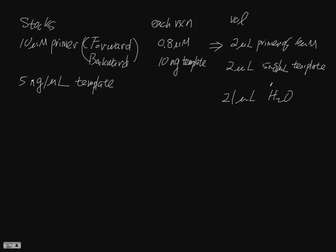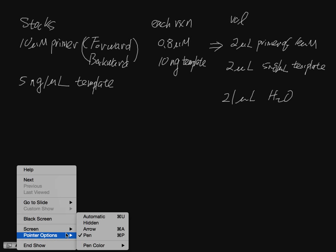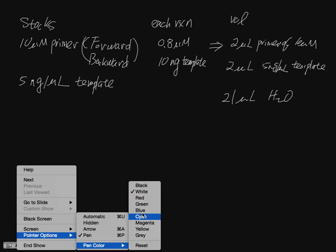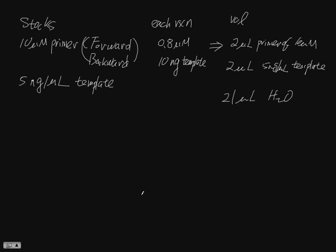But to make a master mix, the DNA has to be, DNA is not in the master mix.